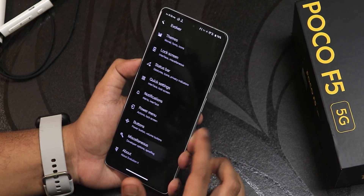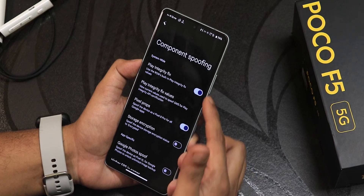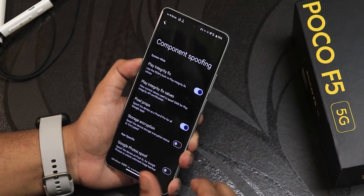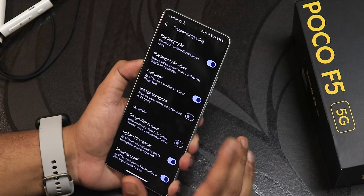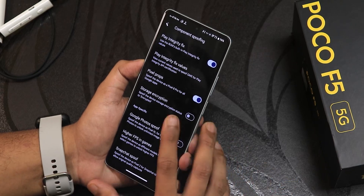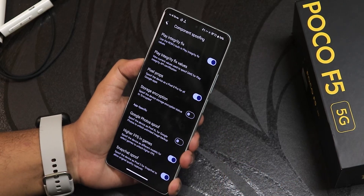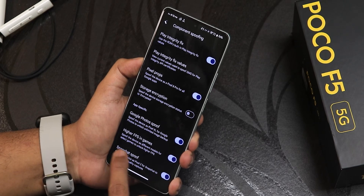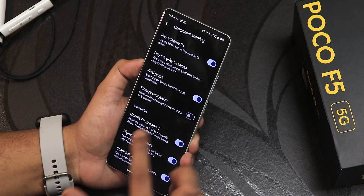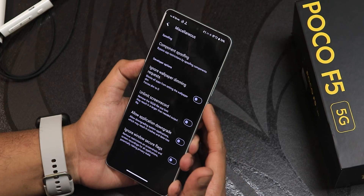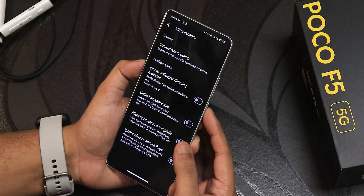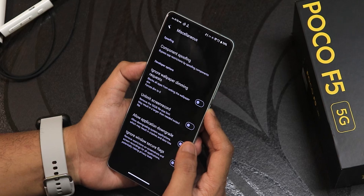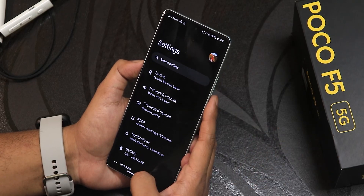In the miscellaneous settings there is component spoofing with a huge amount of options — Play Integrity spoof, integrity values you can change, pixel props, storage encryption, Google Photos unlimited storage which you can turn on from right here, higher fps in games, Snapchat spoof, ignore wallpaper dimming, unlimited screen record, allow application downgrade, and ignore window secure flags.